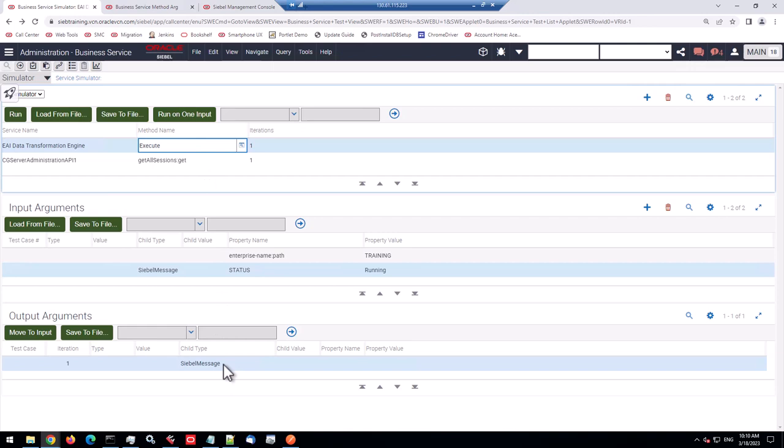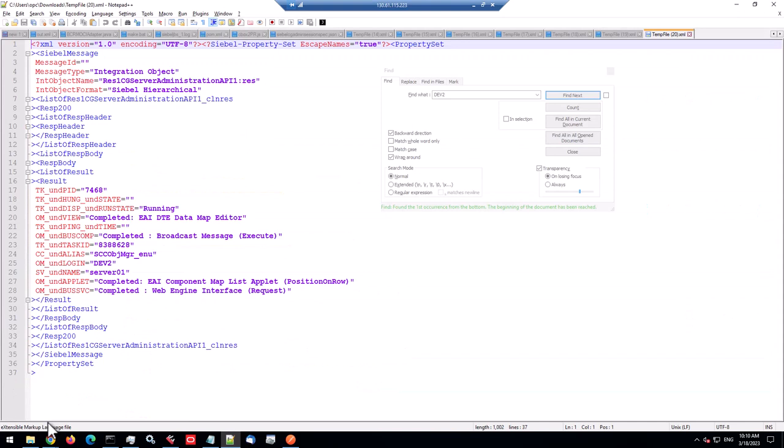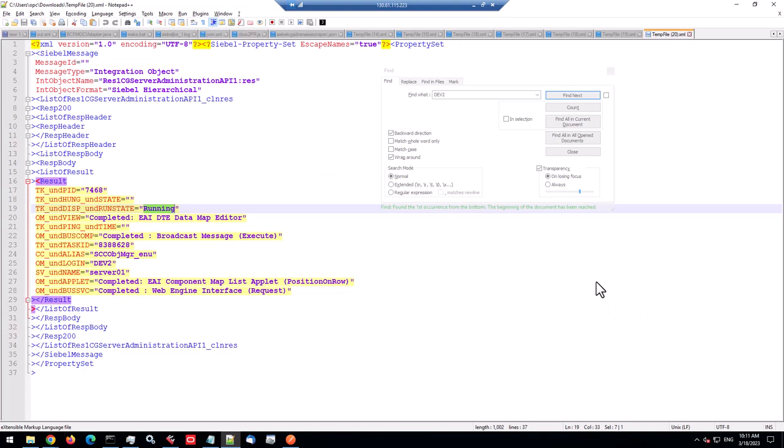And we have those two arguments. So we have a username argument. Let's put Dev2. And we have a status argument. And the status we're interested in is running. So we have the Siebel message, we have the map name, and we have the two input arguments. So let's run this. It gets us another Siebel message. Let's save it to a temporary file and let's see if it's different. And of course, thankfully it's different. It's only showing one session for Dev2, which is currently running. So I'm logged in as Dev2 in an incognito window. So that's why it shows up here.